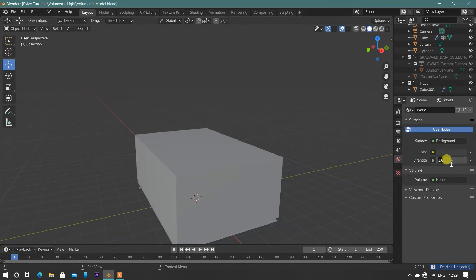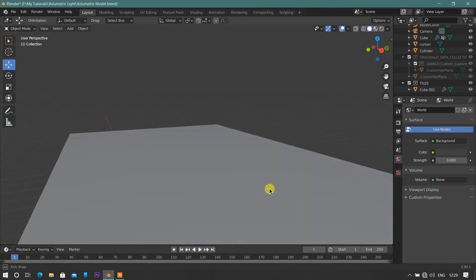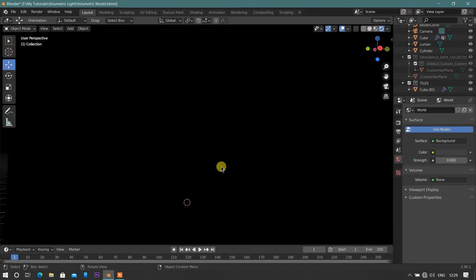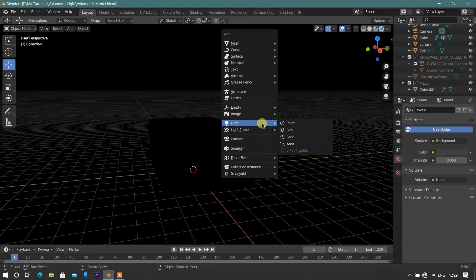Now go to world tab, and decrease the strength value to 0%. Go into render view by pressing Z, and add spotlight by pressing shift A.